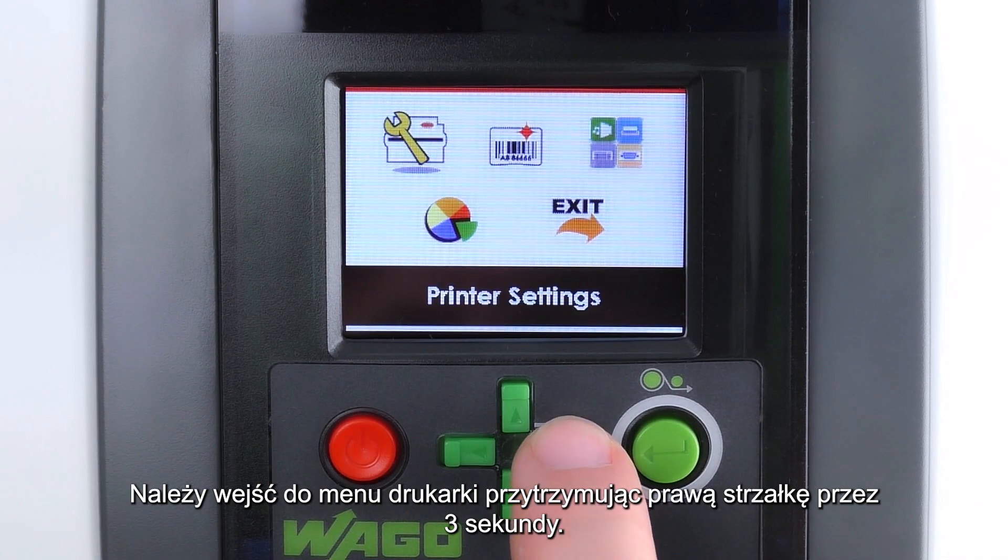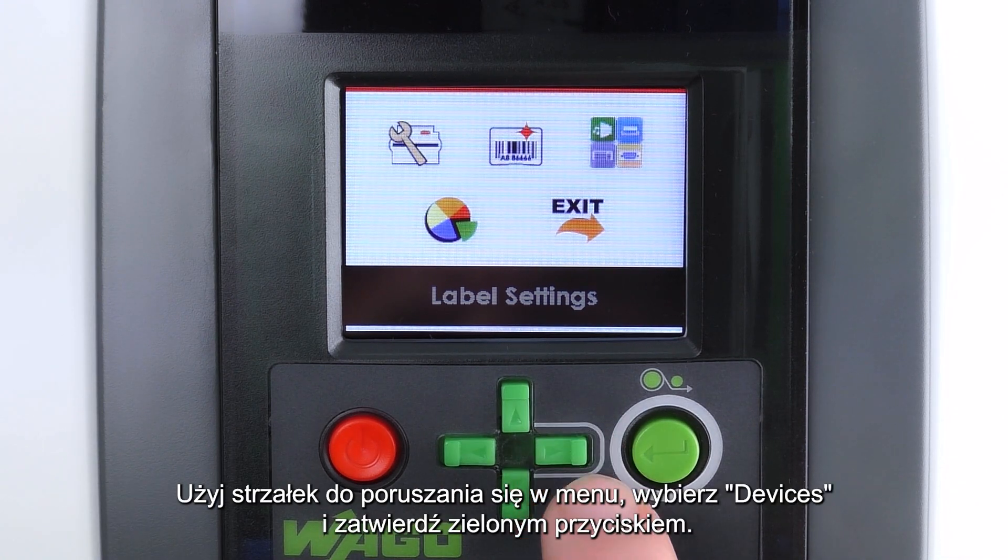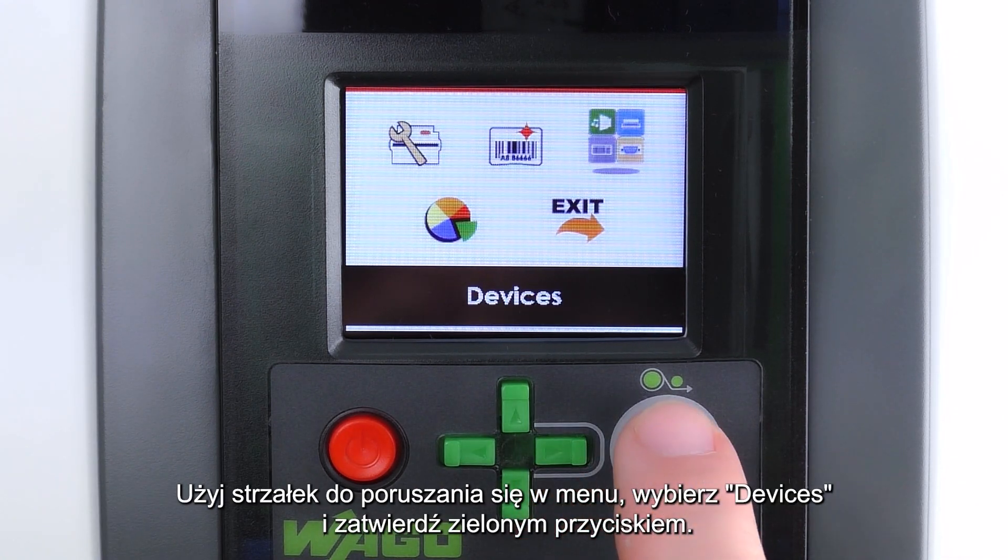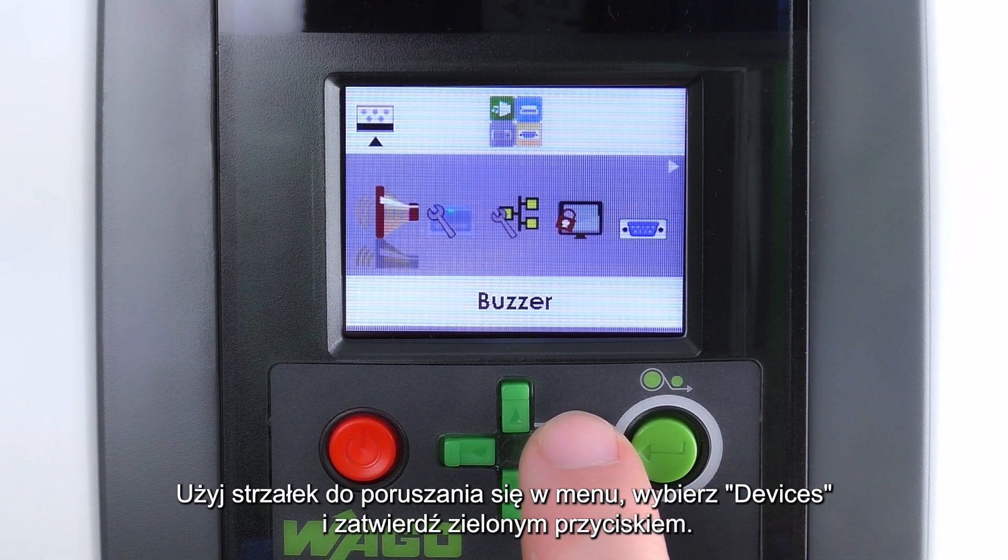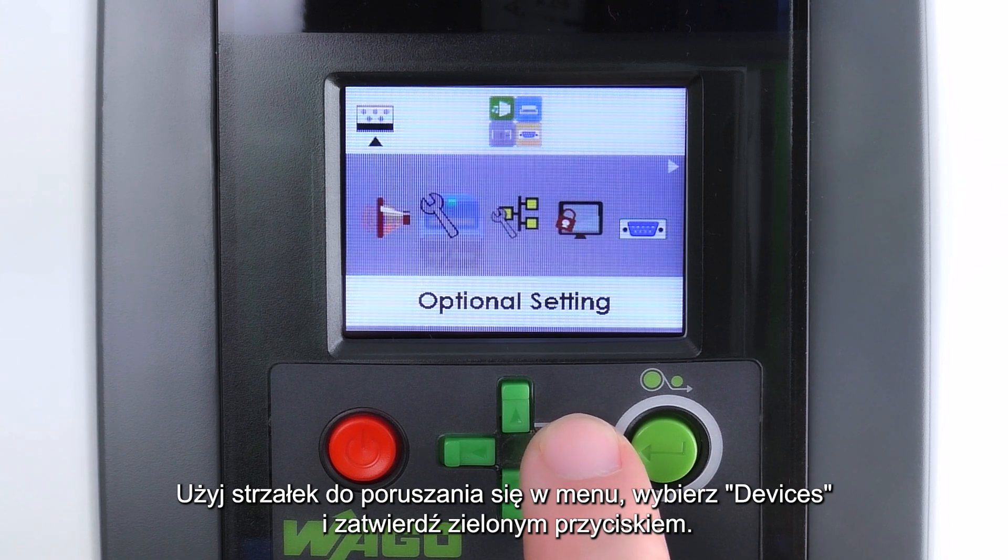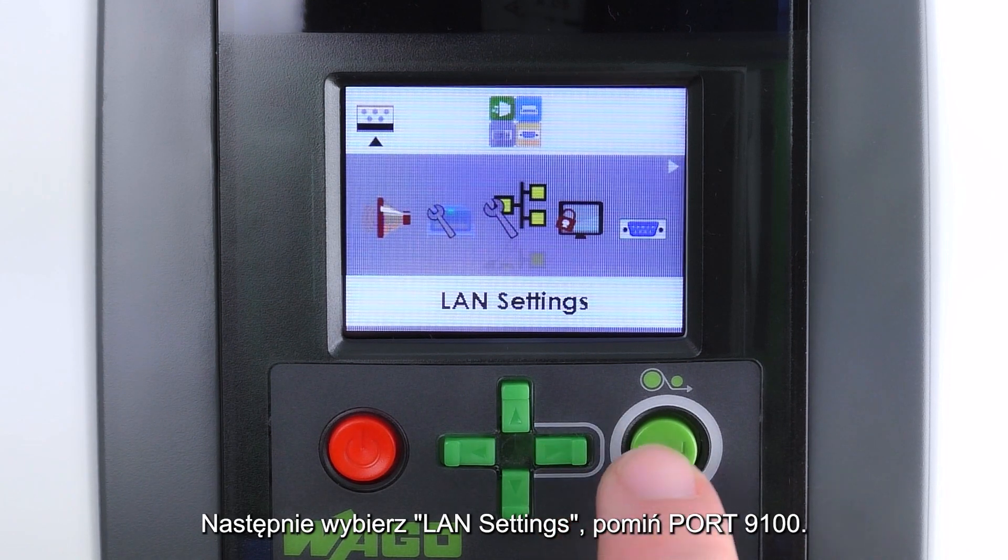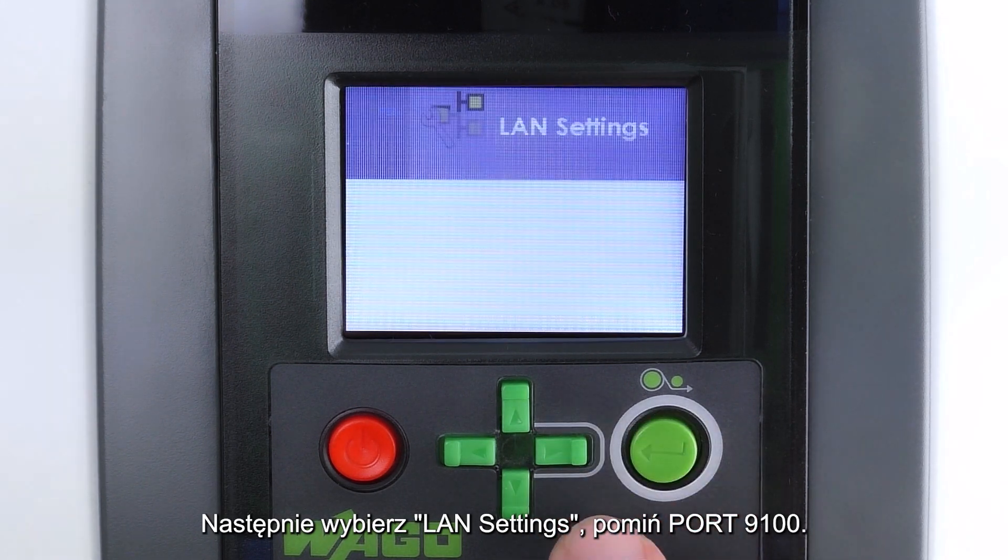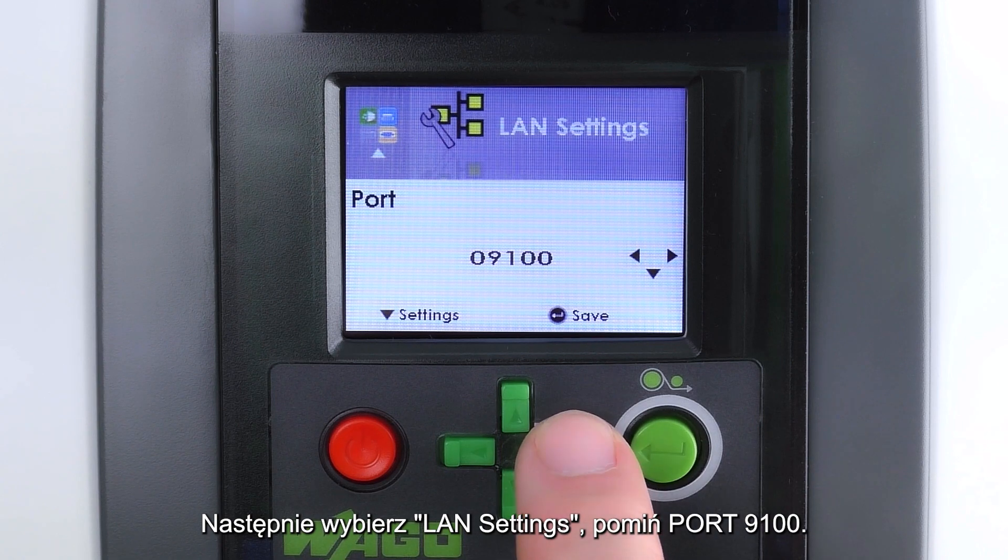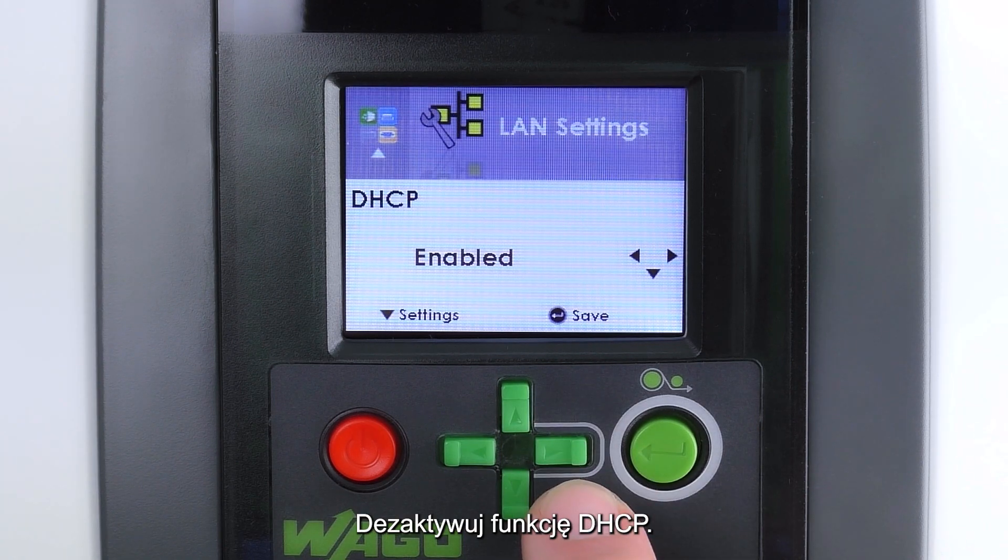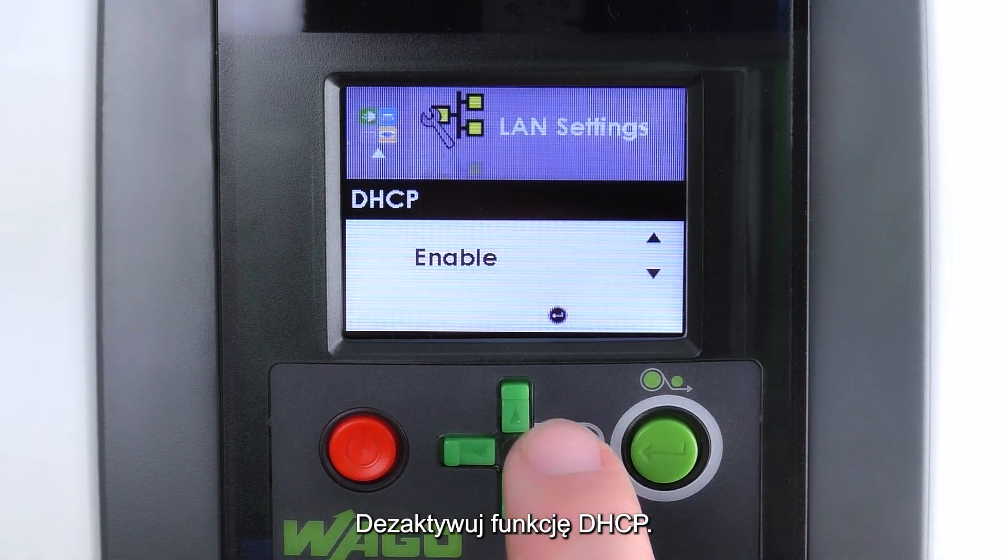Use the error keys to navigate to the devices icon and press enter. In the LAN settings submenu, leave the port number at 9100 and deactivate the DHCP function.